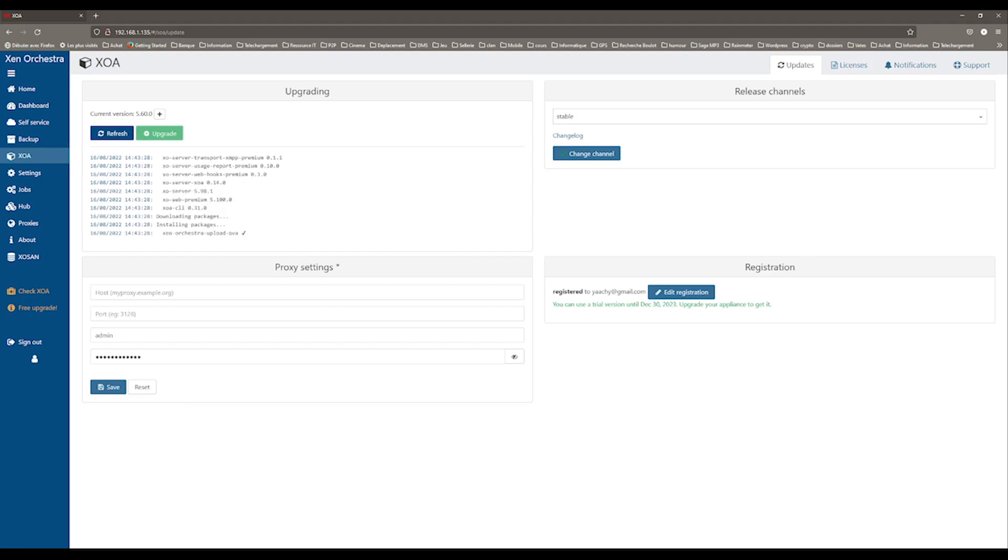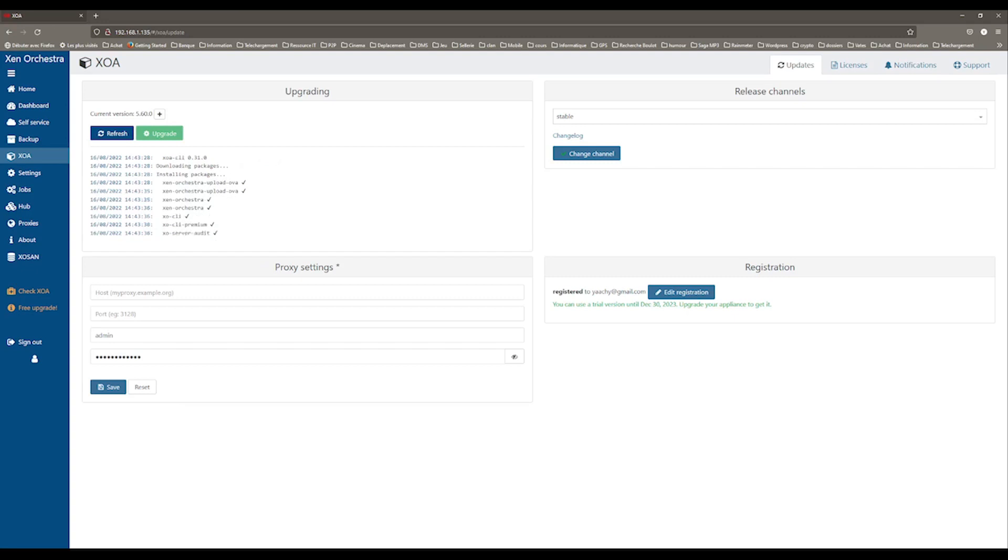The stable channel is at least one month old, while the latest channel is less than a month old. Finally, you can see on the left-hand side that you can add a proxy if you have a remote server.